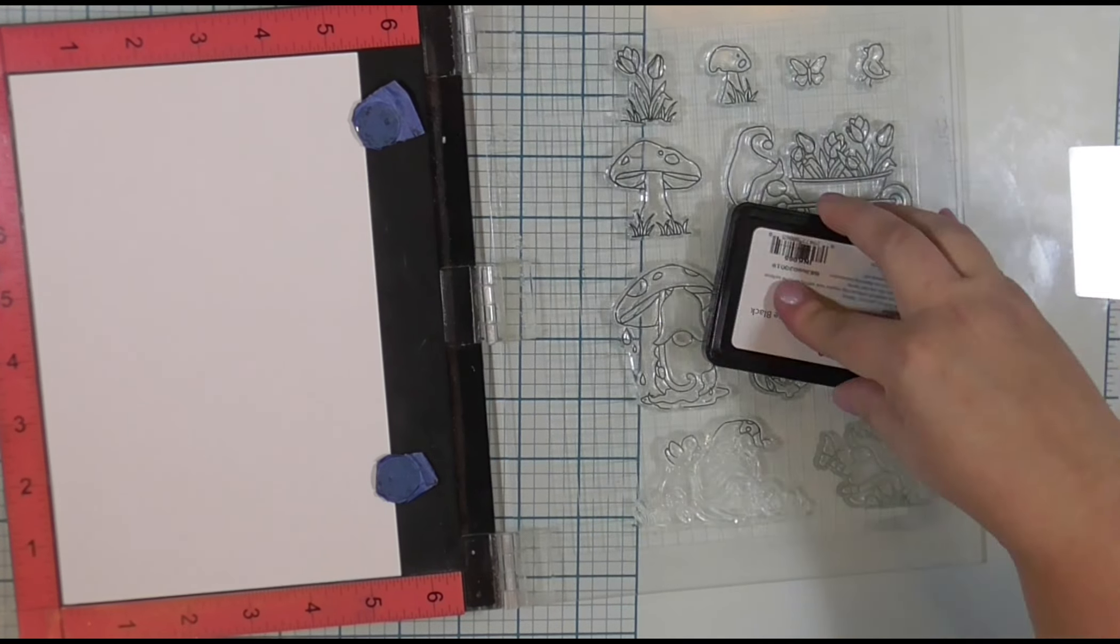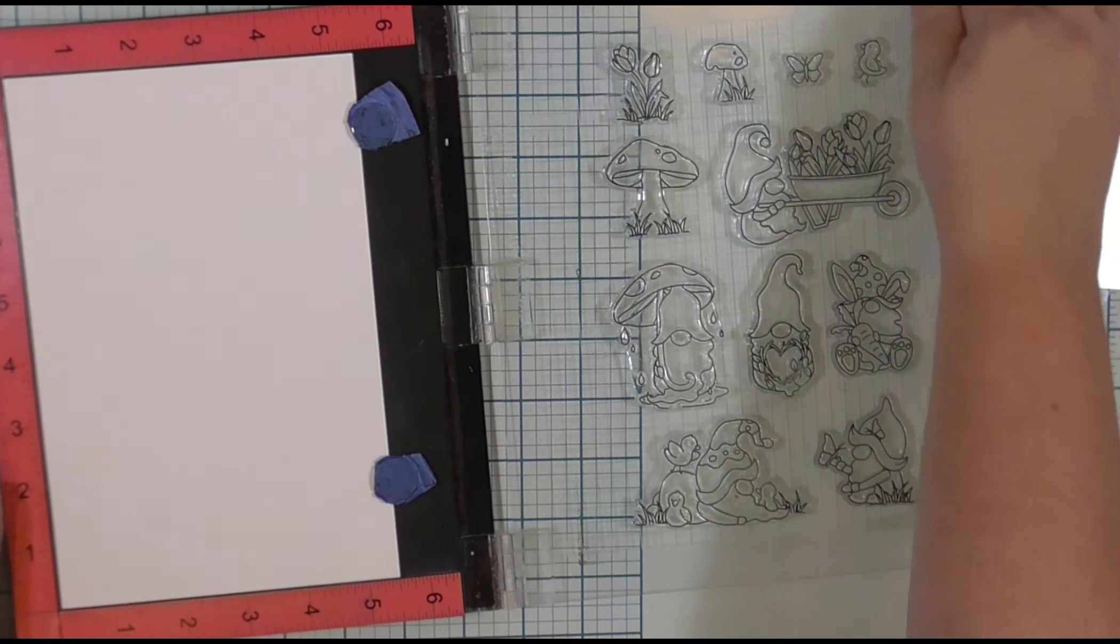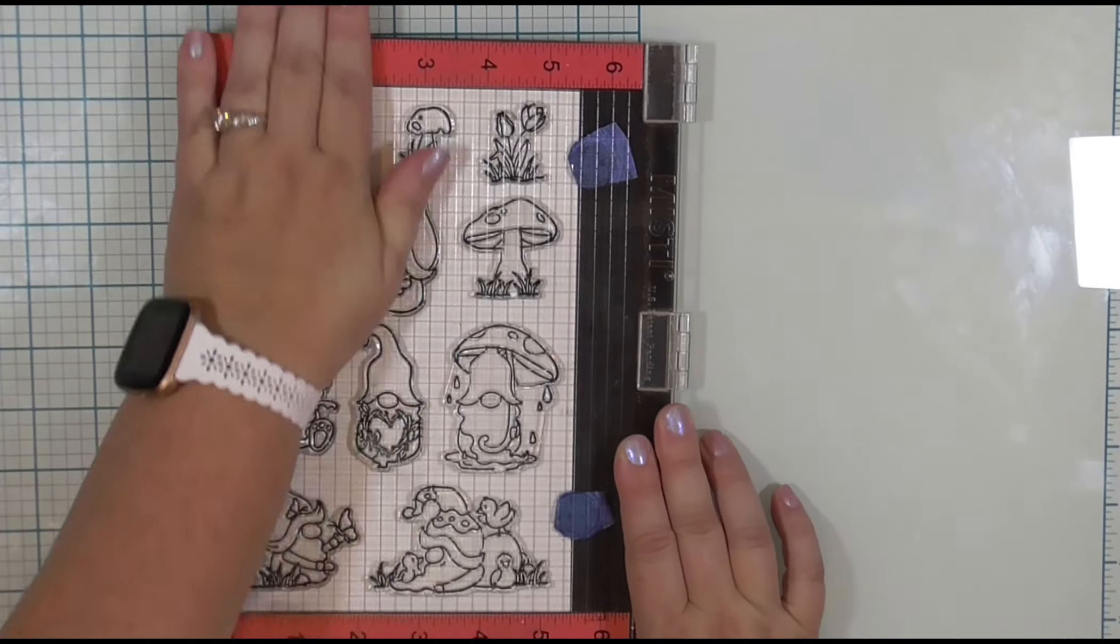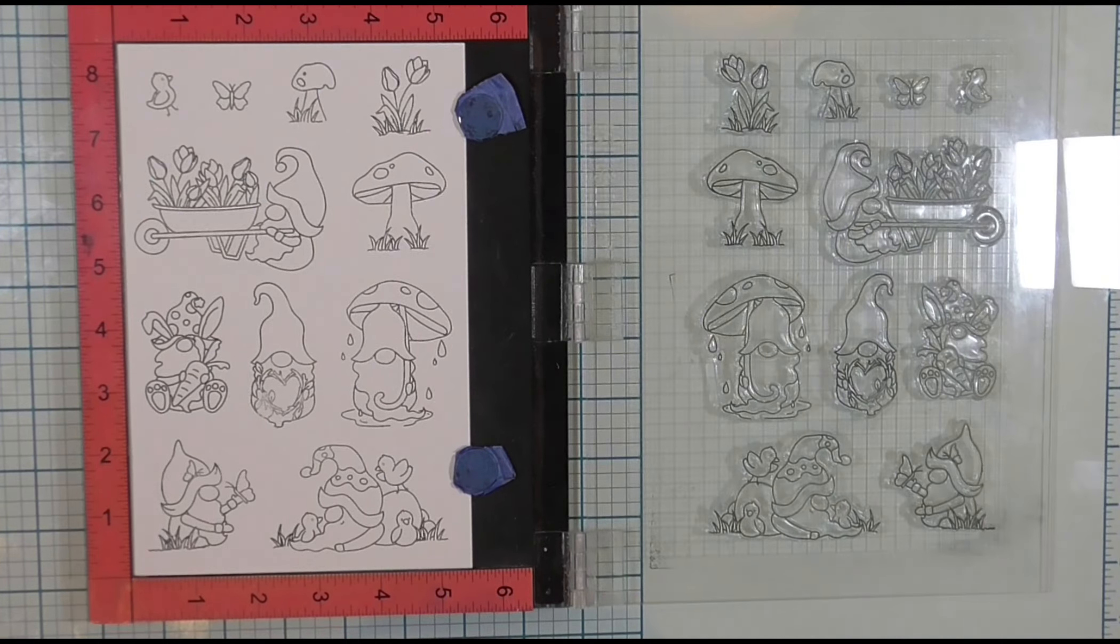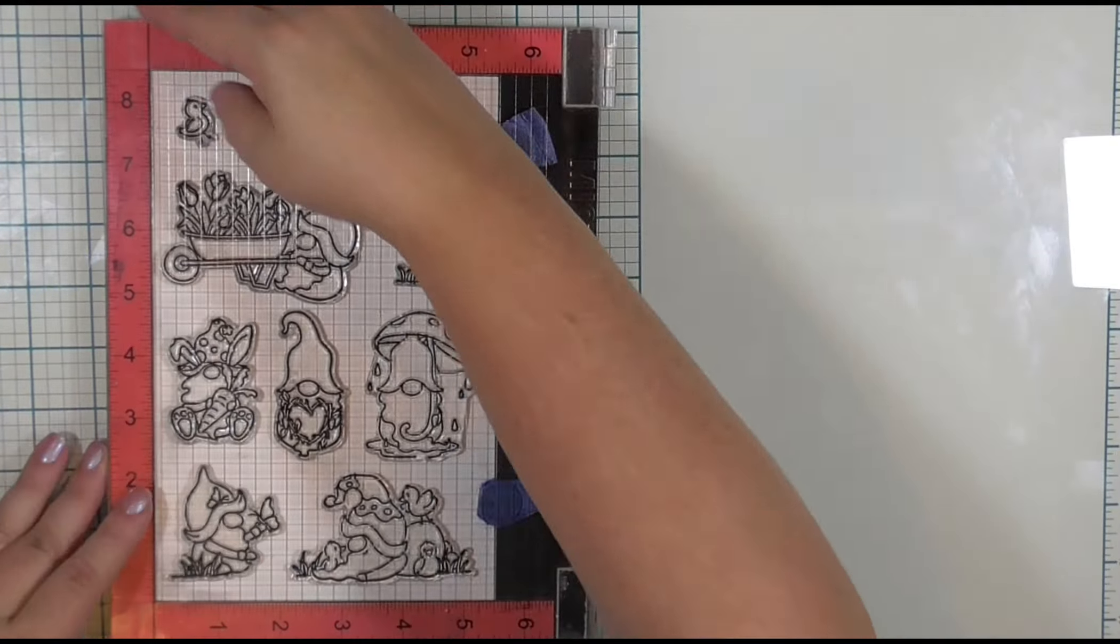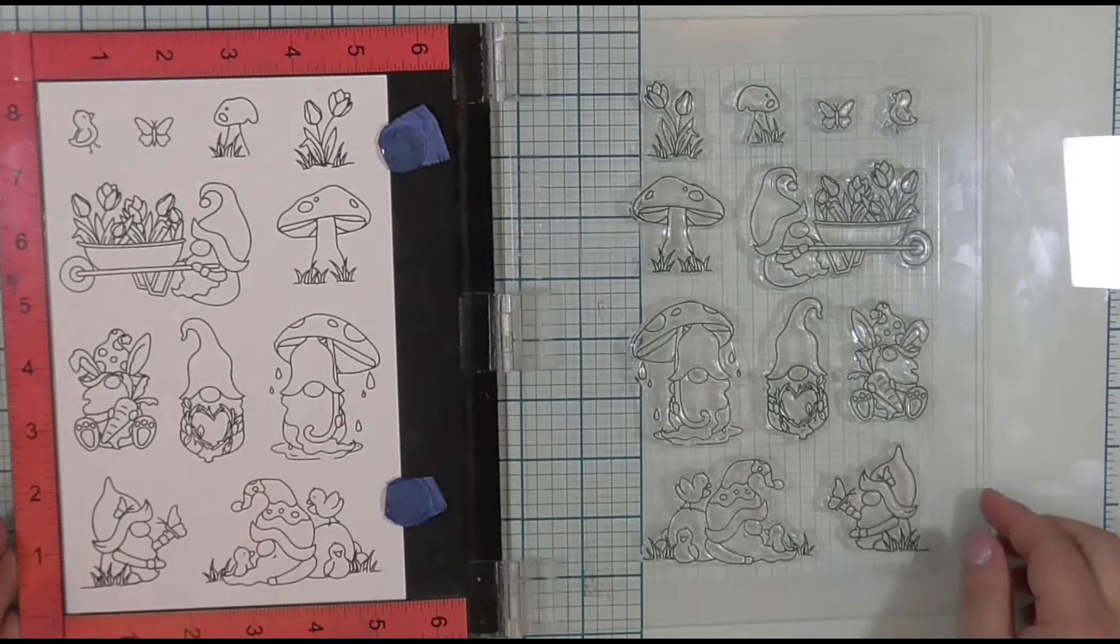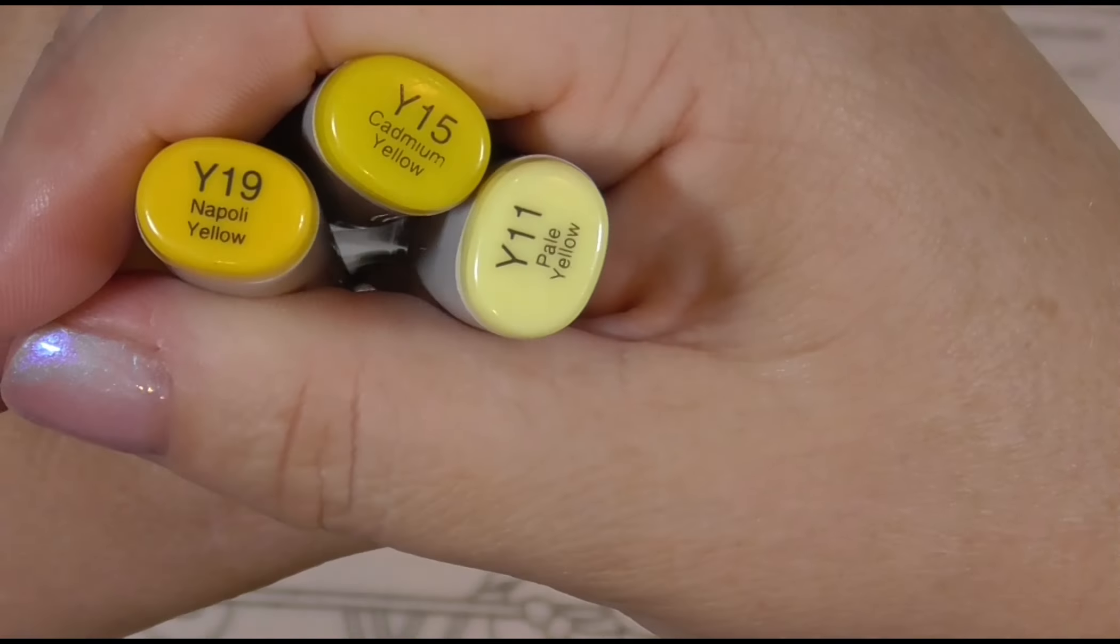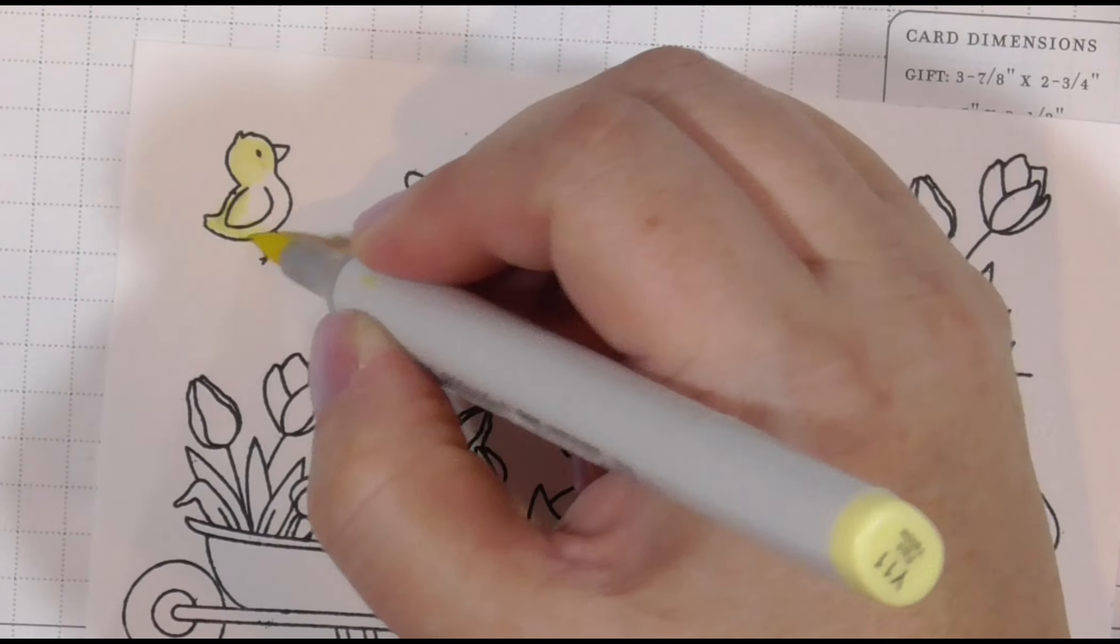I'm using Simon Says Stamp Intense Black ink, and the reason I chose Copic markers to color today is because for me, I feel like in little images, I get a better highlight shadow ratio with Copic markers, and that's just because I use them more often. Talked about that before. I need to use my other mediums and get better at them, but for today, I went with Copics, and that's where we are.